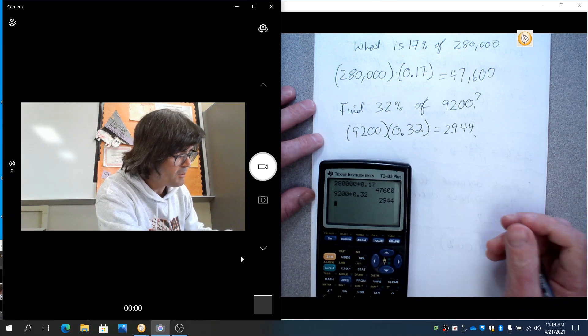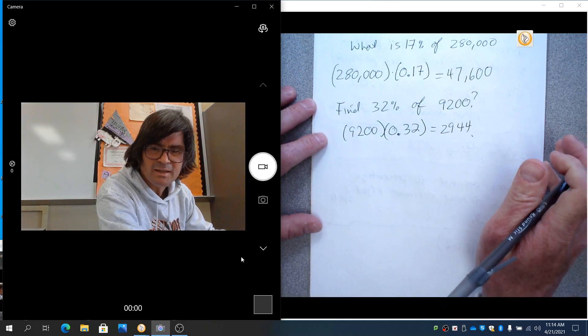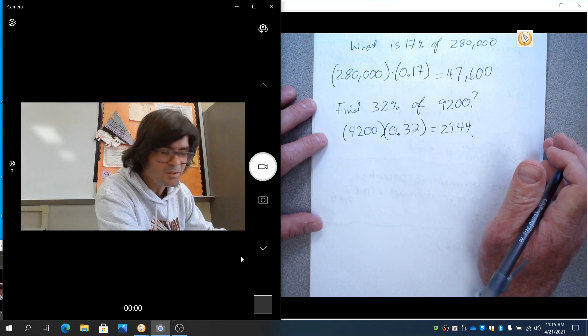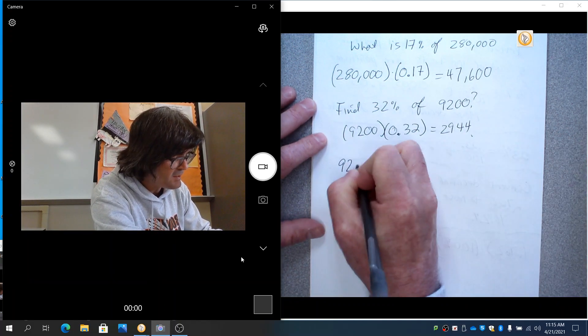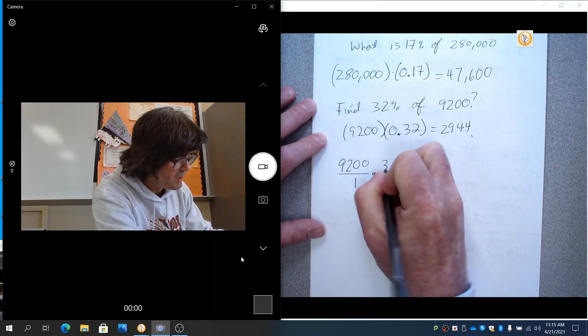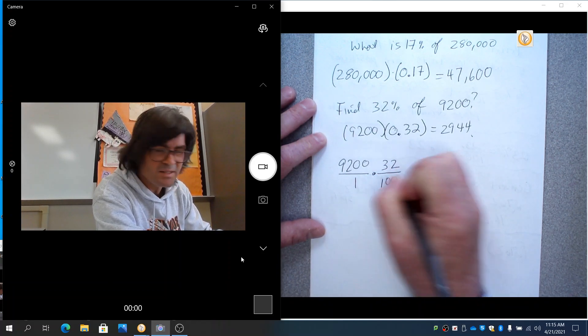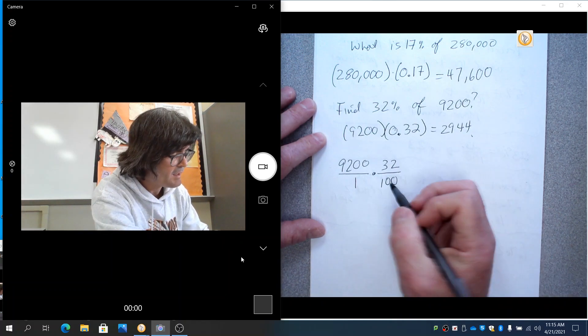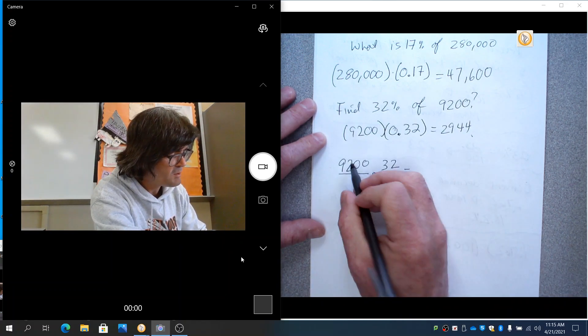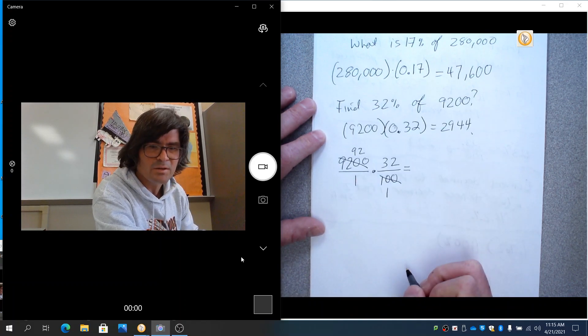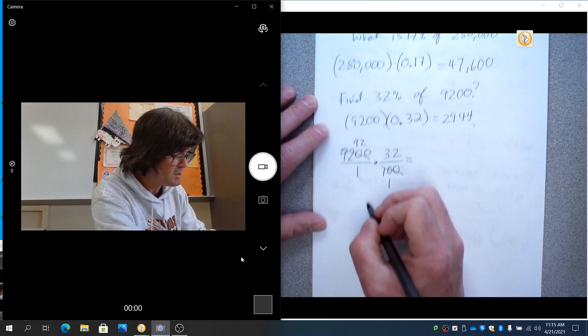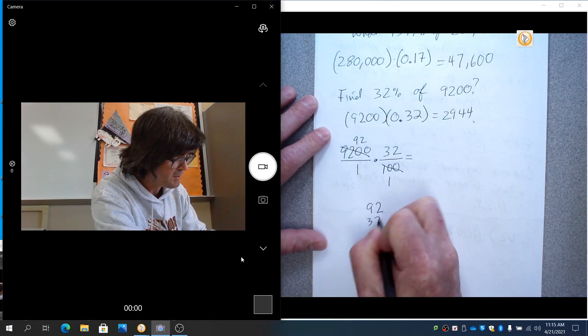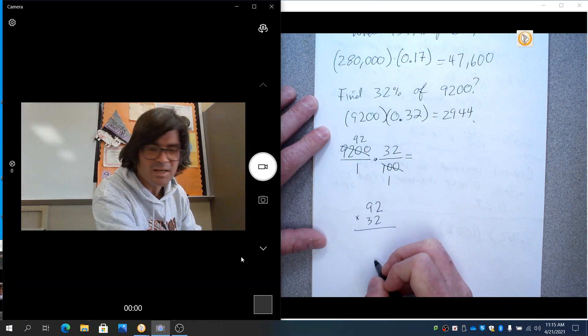So, I hope this is helping you out. One last thing I'll tell you is, if you don't like using the calculator, you could have done 9,200 over 1 times 32 over 100. That's another way that you could have made this work. This reduces by 100 to 1 and 92. So, then you could have just done basically 92 times 32. If you were not using the calculator and just did good old-fashioned multiplication,